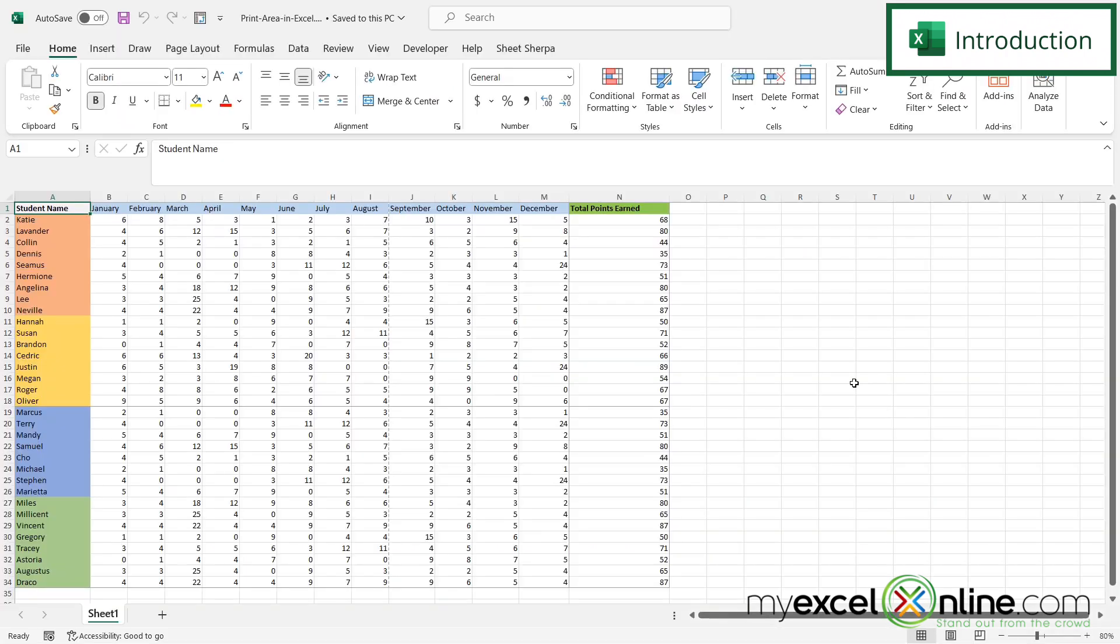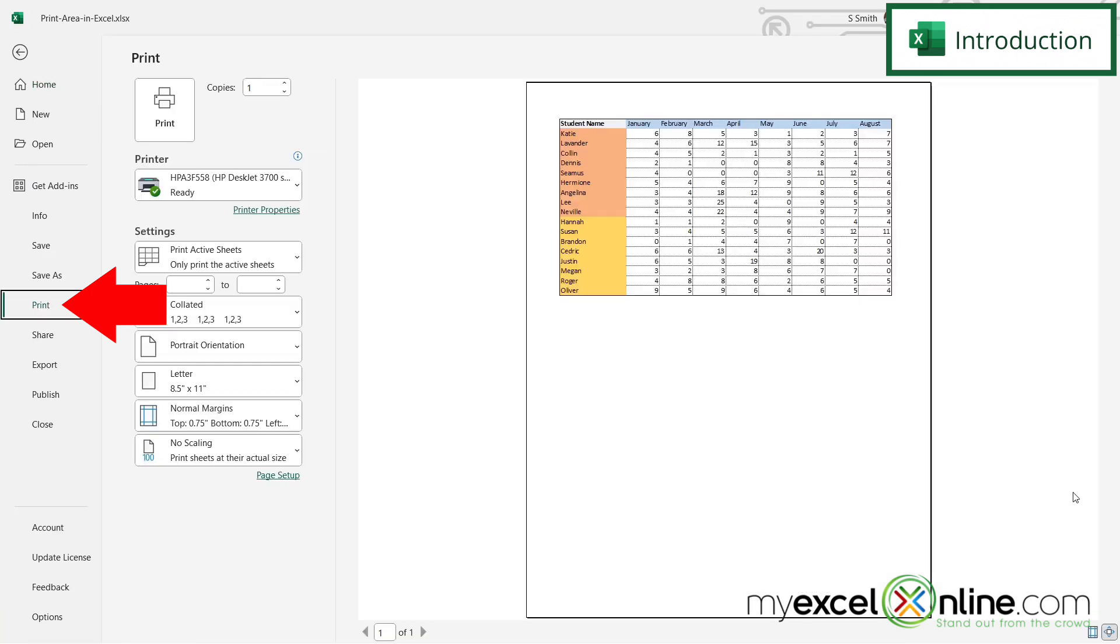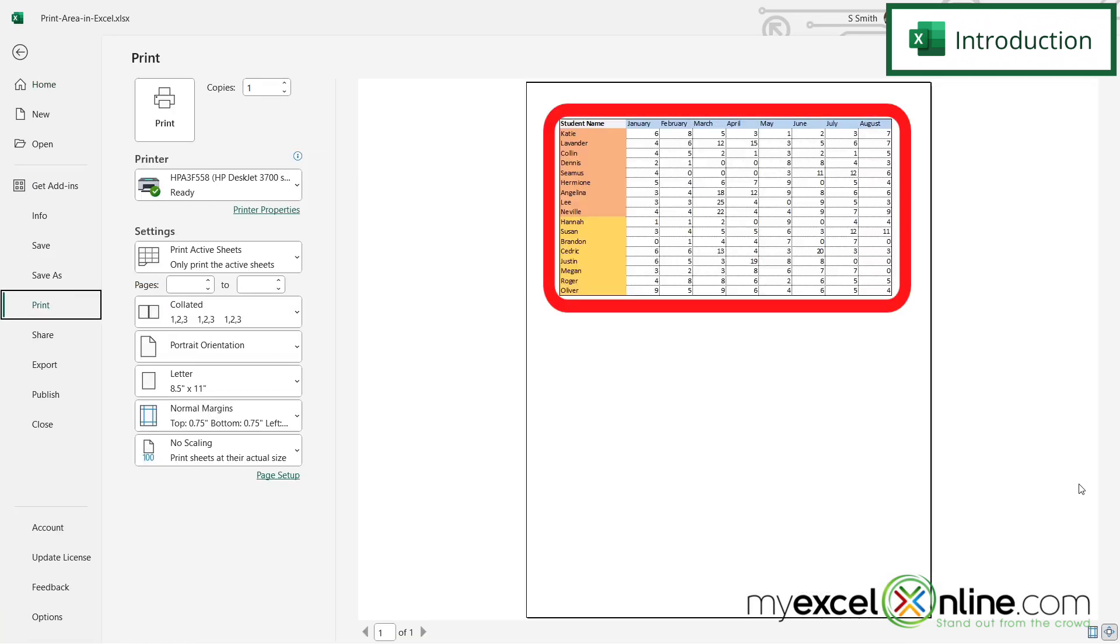By the end of this video, we're hoping to show you how, if you had a gigantic spreadsheet like this, you could go to File, Print, and select only the area that you wish to print.